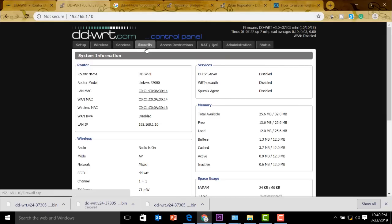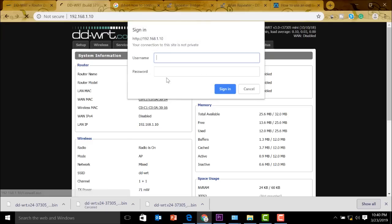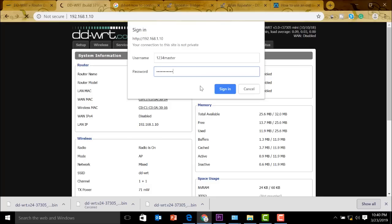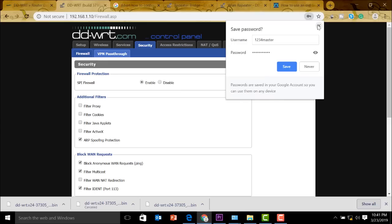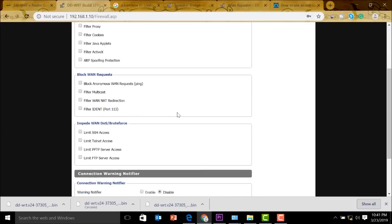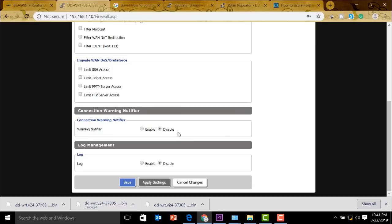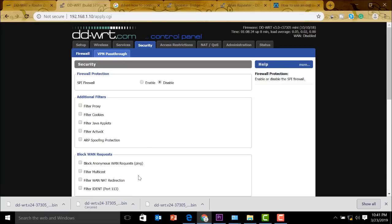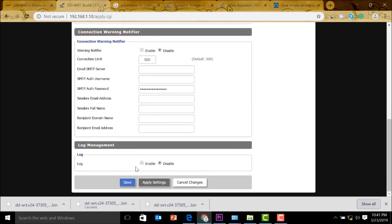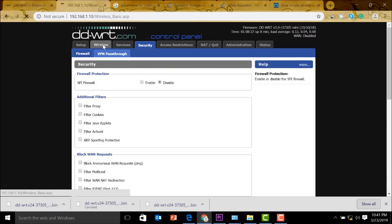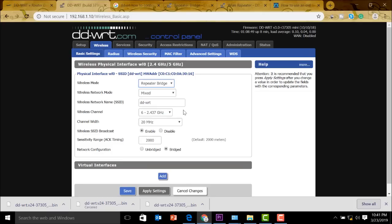Let's go back to our security tab. And then it will require us to log in again. We enter that. Okay, so we need to disable the SPI firewall. And that's it. Apply. Let's wait for this. Make sure to save this. After doing that, it's time to go to your wireless settings. We can set this one as our repeater bridge. We go to repeater bridge.